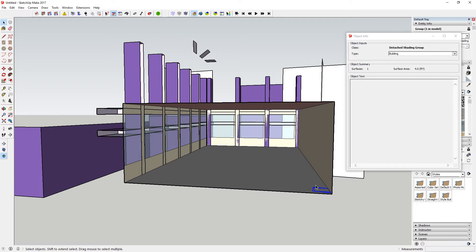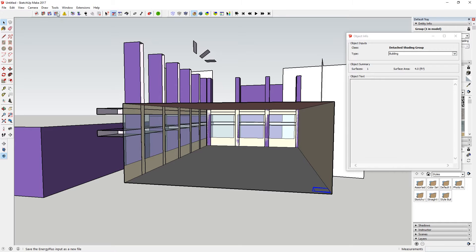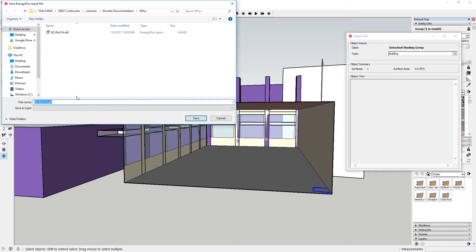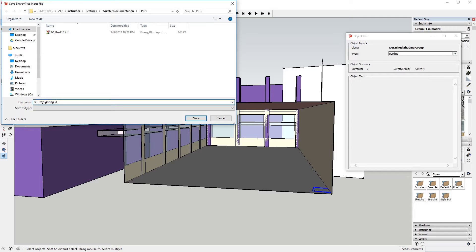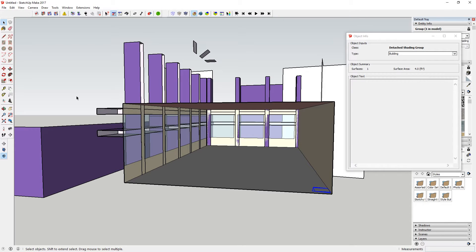So for right now, I'm going to position my sensor in this corner and I'm going to save this file as 01 daylighting.idf. And I'm going to open this in the IDF editor.